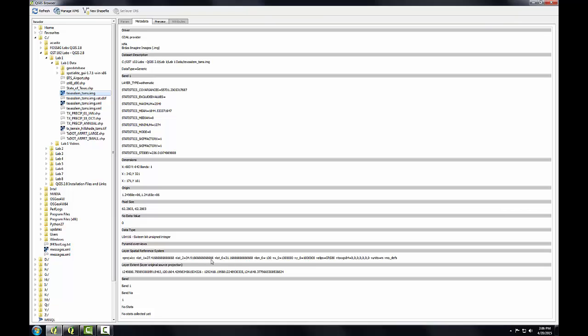The format of this description is known as well-known text. Here, projection equals LCC. LCC stands for Lambert Conformal Conic.